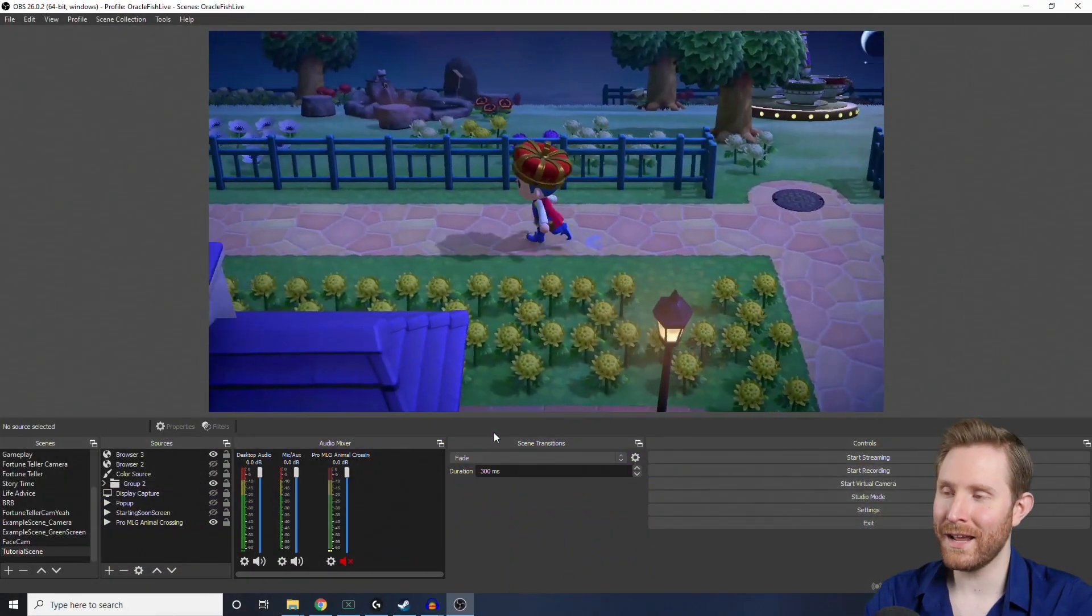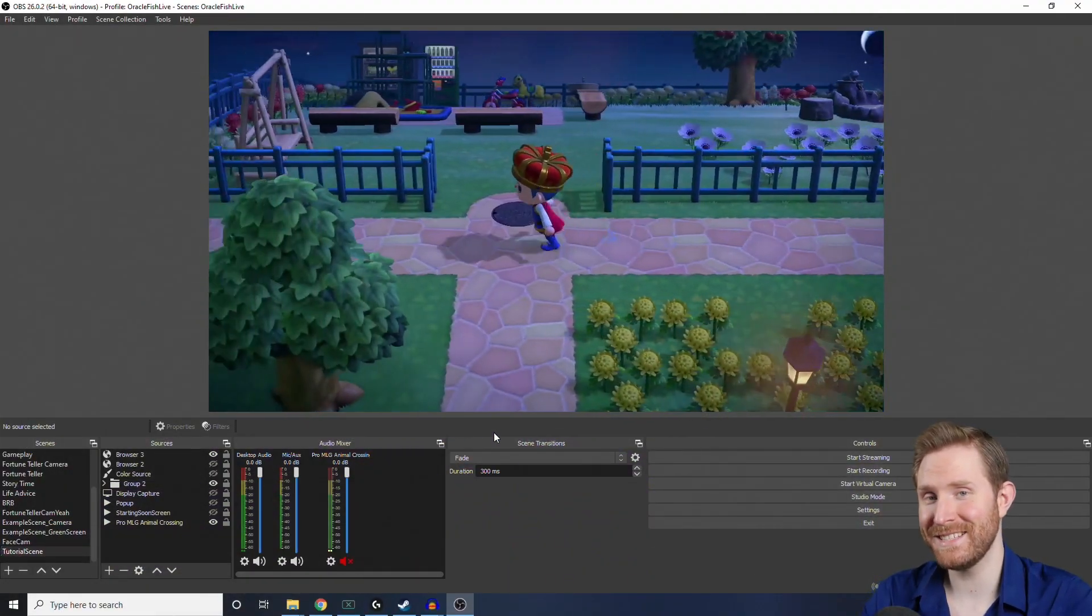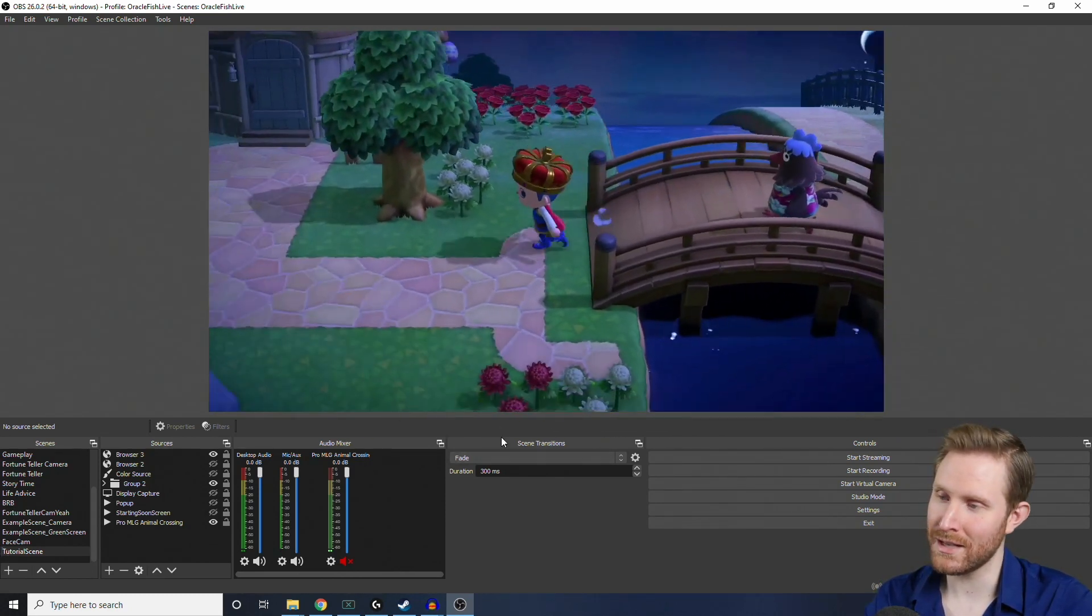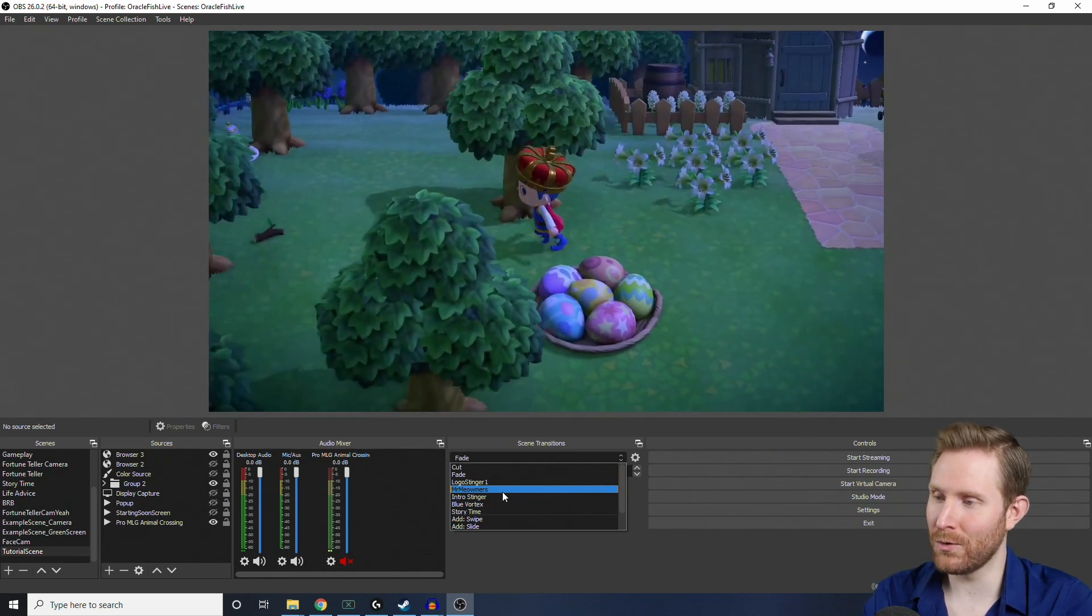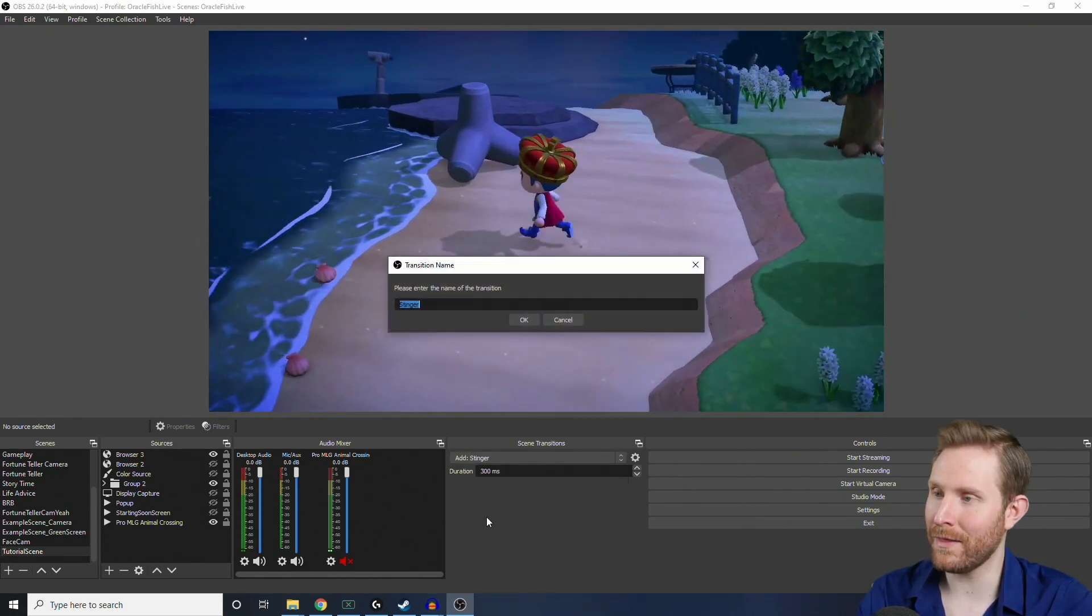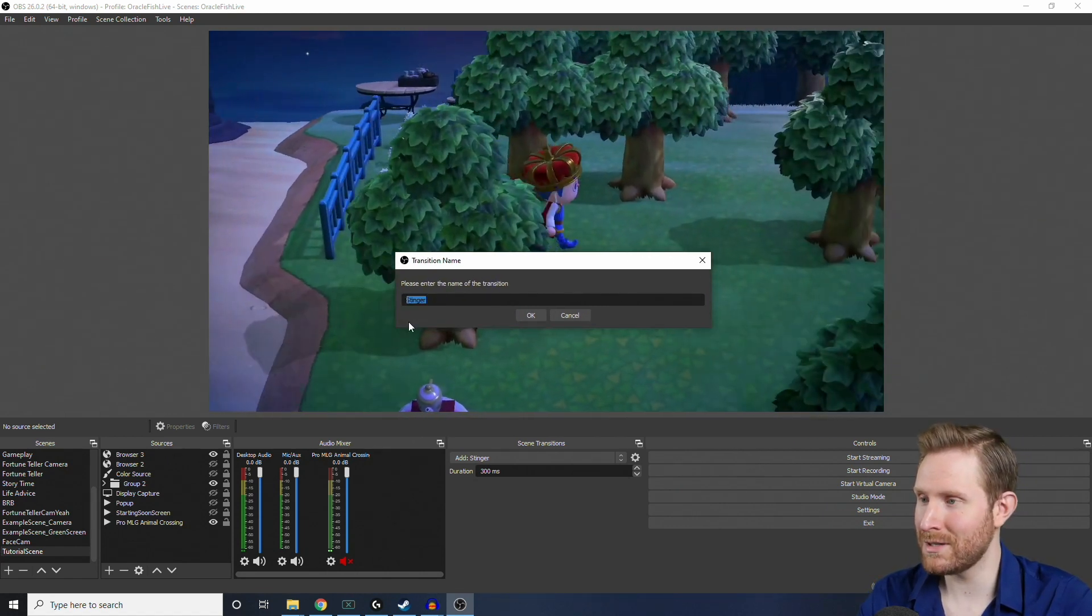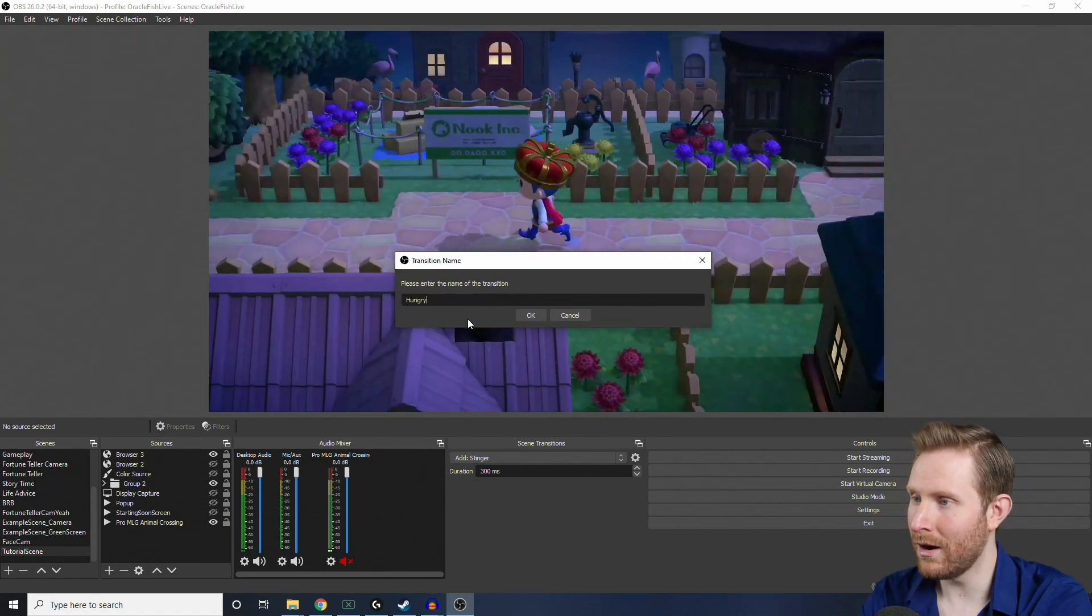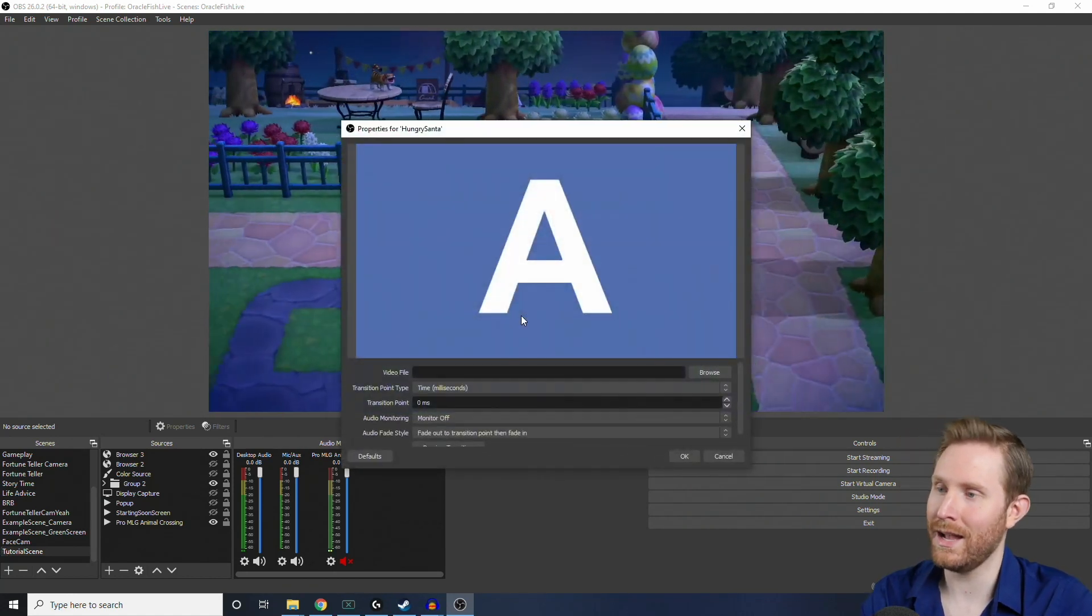So, adding a custom stinger transition to OBS is super easy to do. All you have to do is come down here where it says Scene Transitions, click the drop down, and you might have to scroll down a little bit to find Add Stinger. You're going to click that, and when this window comes up, you can name your stinger whatever you want. So, I'm going to call mine Hungry Santa. Then, I'm going to hit OK.